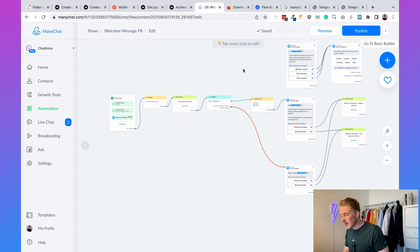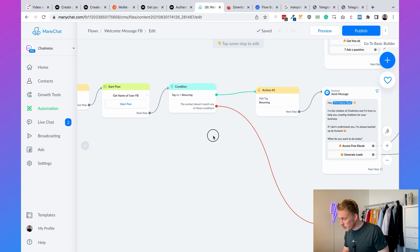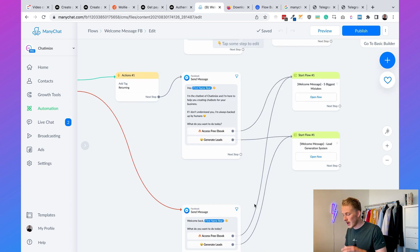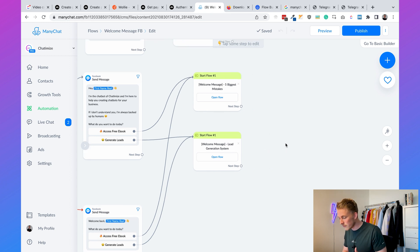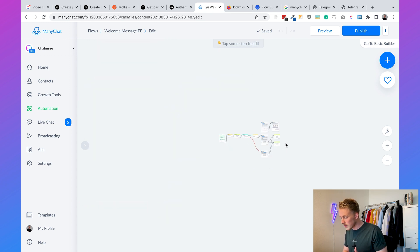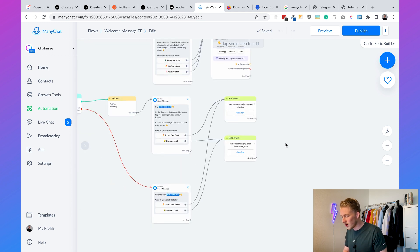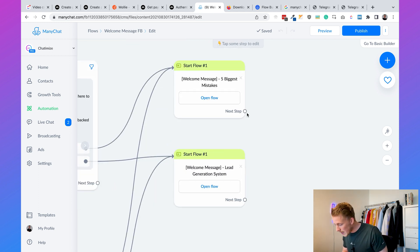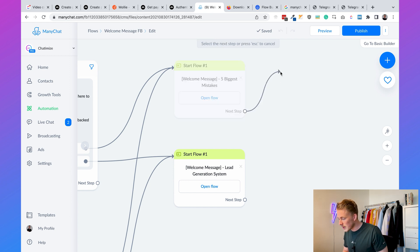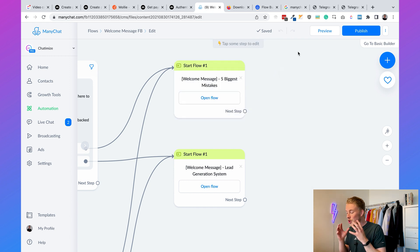Before we look at the different causes of why the ManyChat Flow Builder is extremely slow, let's first have a look at the problem. I'm currently inside my ManyChat Flow Builder and as you can see, while I'm dragging the Flow Builder, it's lagging a lot. It's like I'm moving way faster than the Flow Builder itself. When zooming in and out, there's just a lot of lag, and when you want to add new elements, it's extremely slow and just not doable. There are actually many reasons why the ManyChat Flow Builder could be extremely slow.